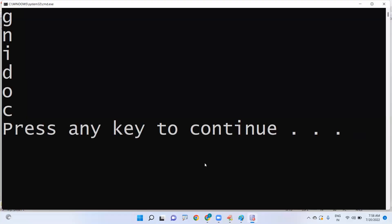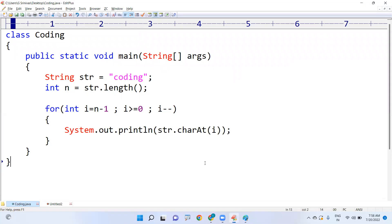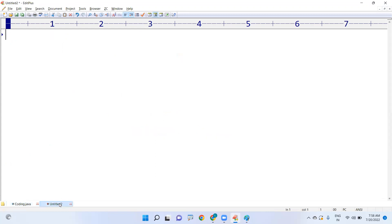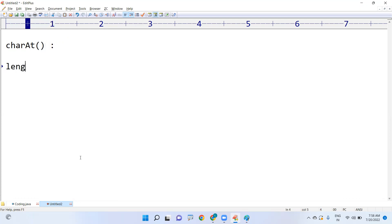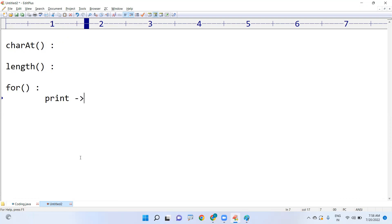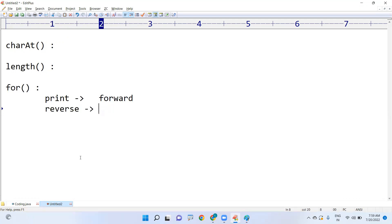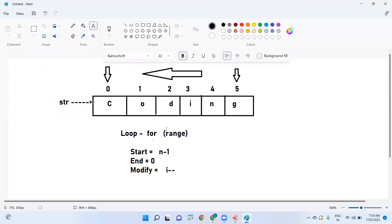Look at the output — it will be displayed in reverse order. To summarize: the charAt method is important, the length method is important, and the for loop direction is important. Printing a string in forward order means moving in the forward direction with plus plus. Printing in reverse order means repeating the loop in the backward direction with minus minus. These are the simple points you need to understand to write these two programs. Hope you understood, thank you.